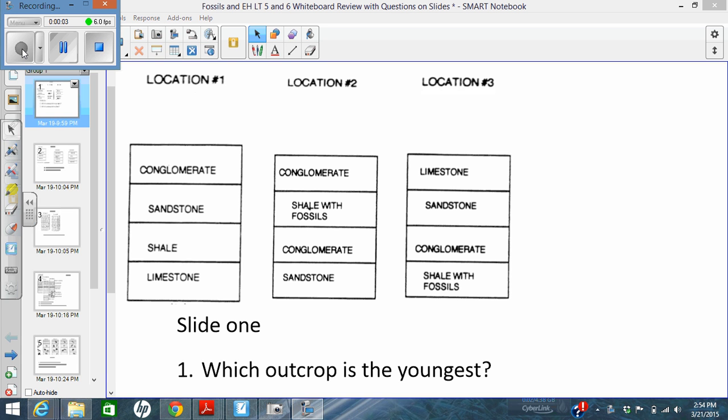Hello, today we're going to talk about Learning Target 5, correlating rocks with rock layers or with fossils.